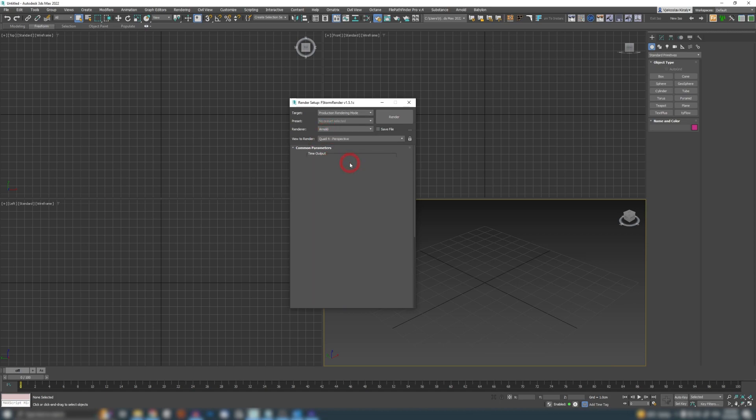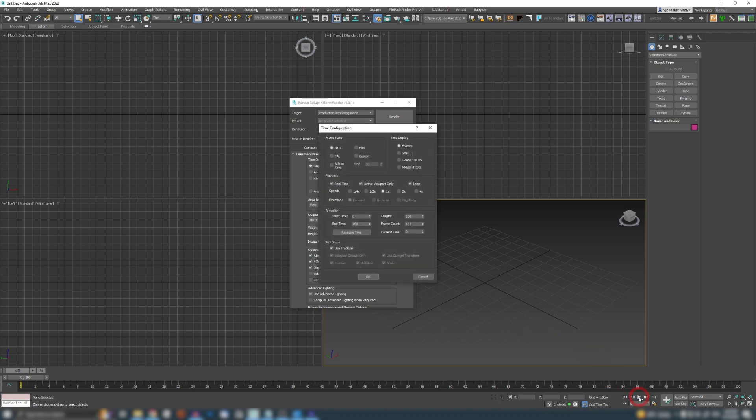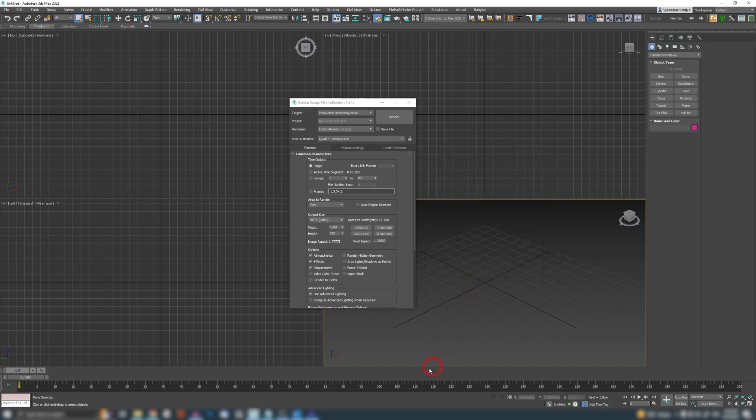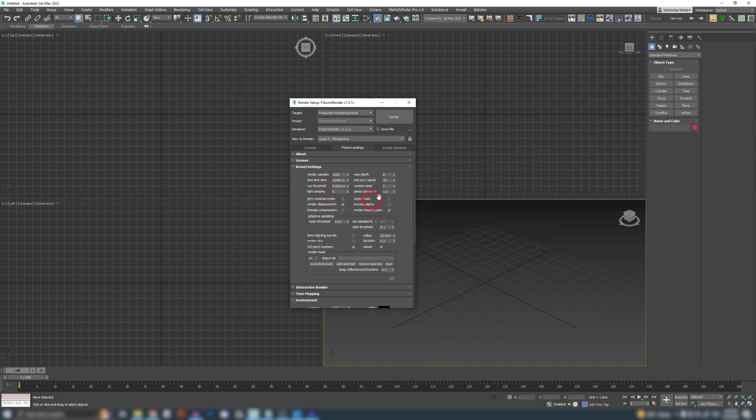Well, you can do all that setup and Max will remember it. So if I change this to F-Storm, and if I right click here and change my frame rate to PAL, and let's say my amount of frames to 200, press OK. These will be applied here.